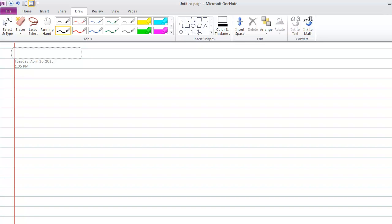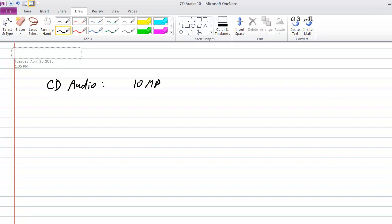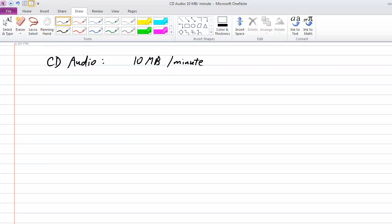At the end of last lecture we were calculating how many bits CD audio required based on the sample rate and number of bits of quantization. CD audio with two stereo channels works out to about 10 megabytes per minute, which is about a factor of 10 bigger than music you download from a streaming service, because of audio compression.